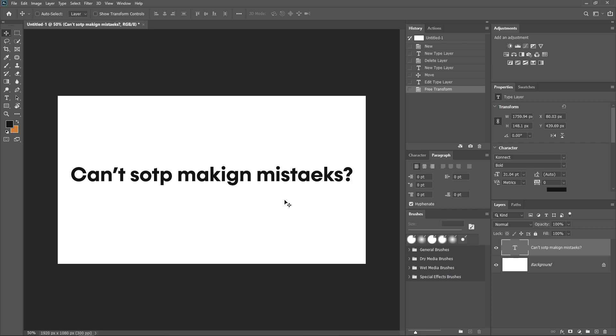Yes, I have a lot of problems with this. When I am actually designing, often times there are many mistakes because I don't pay attention to the spelling.